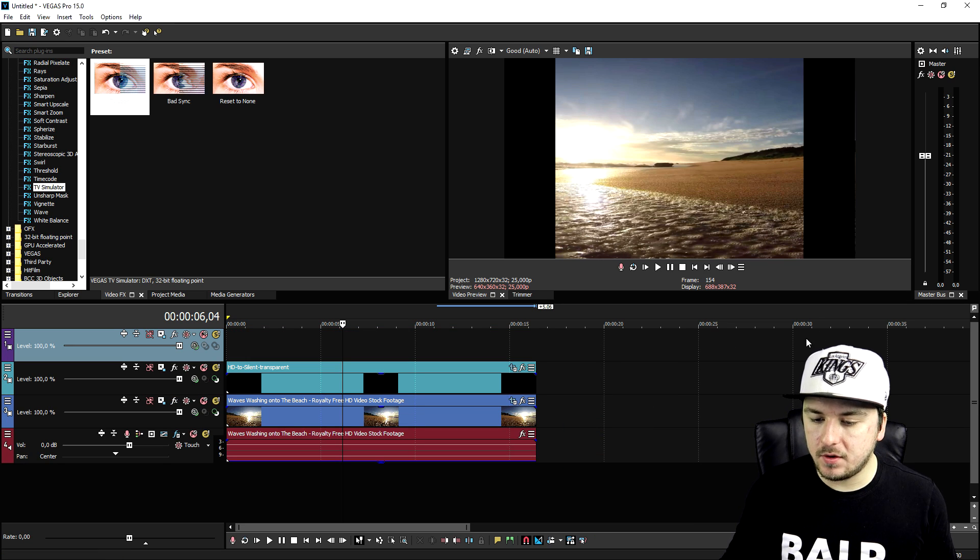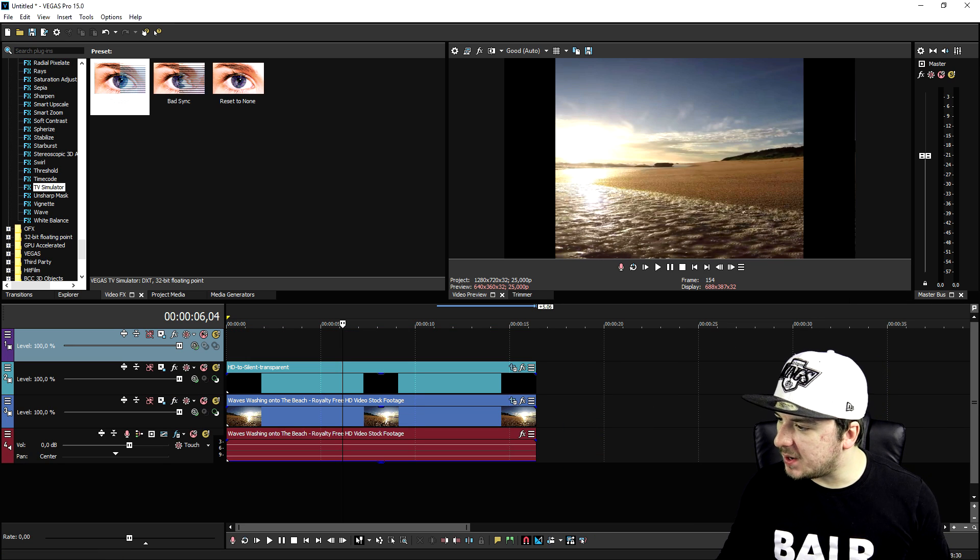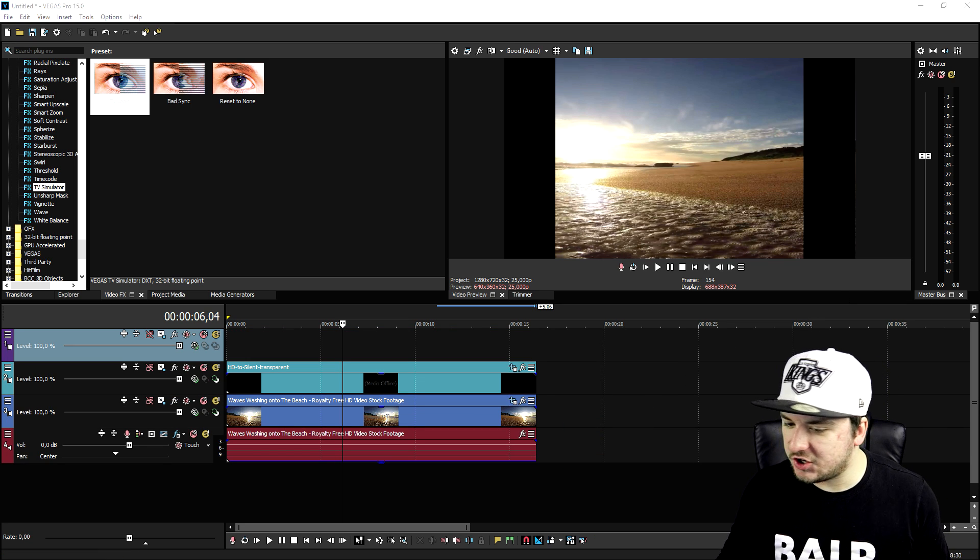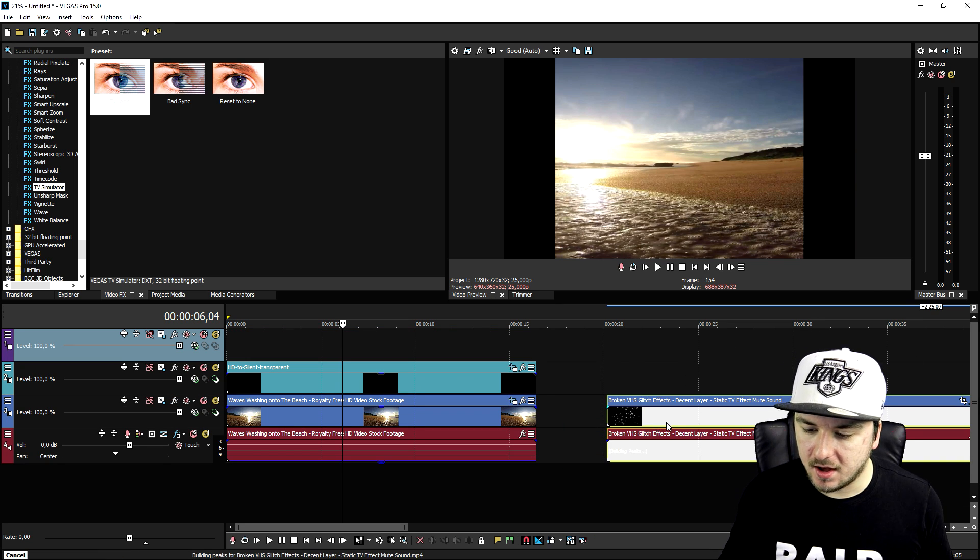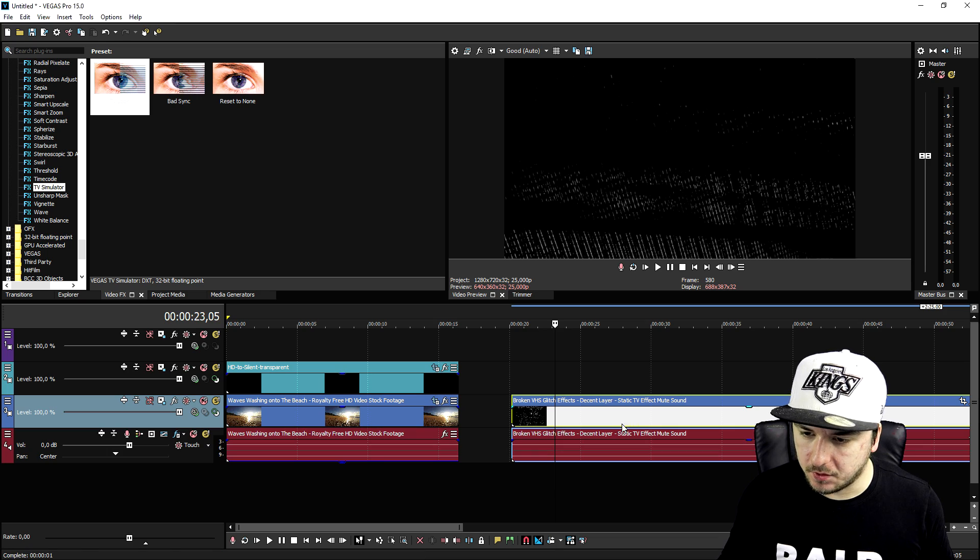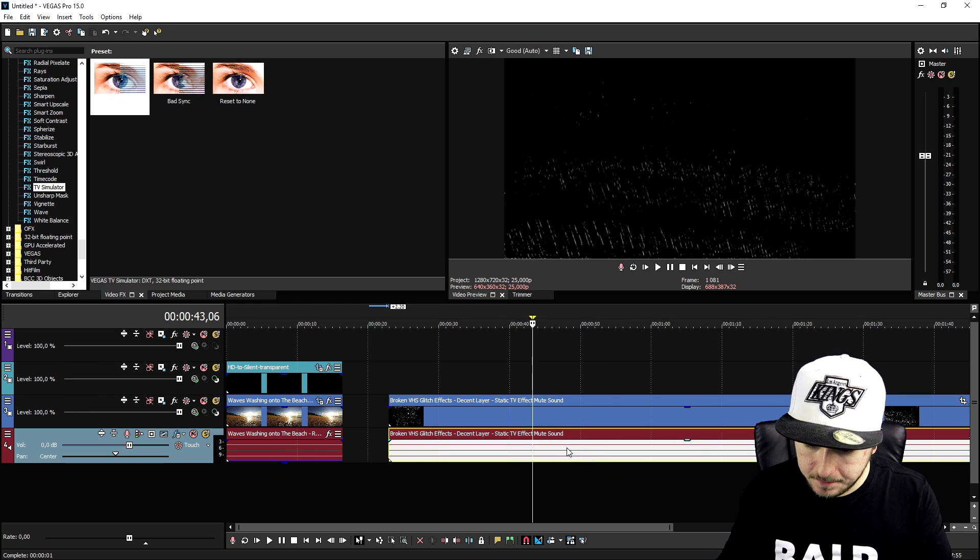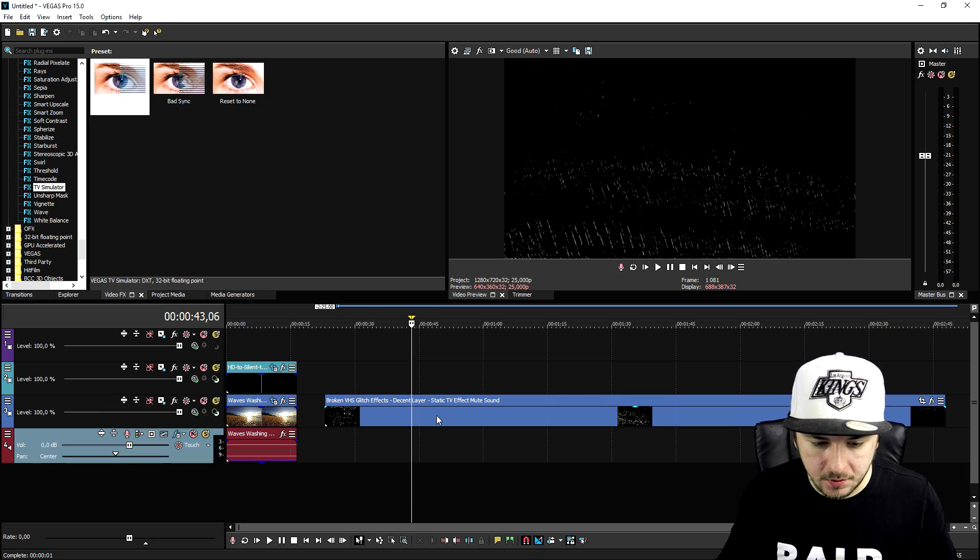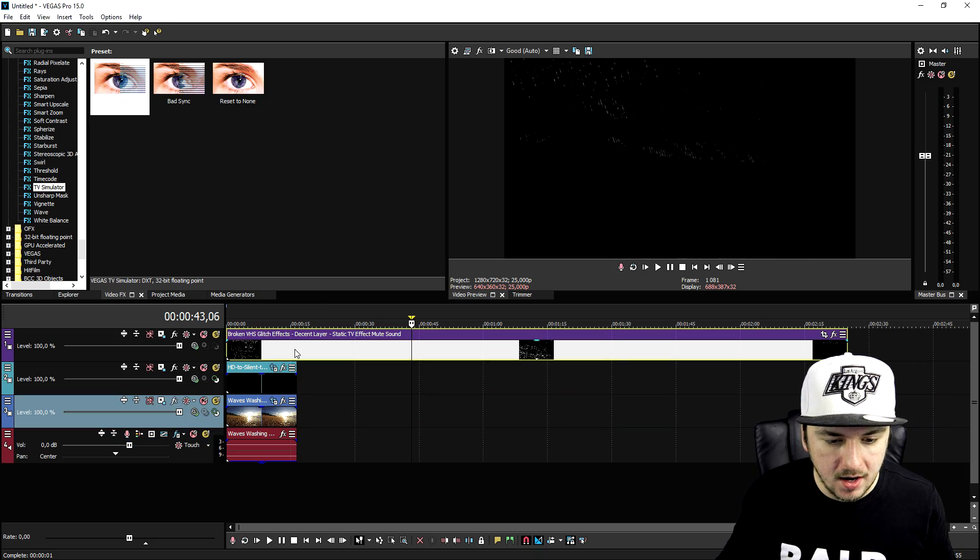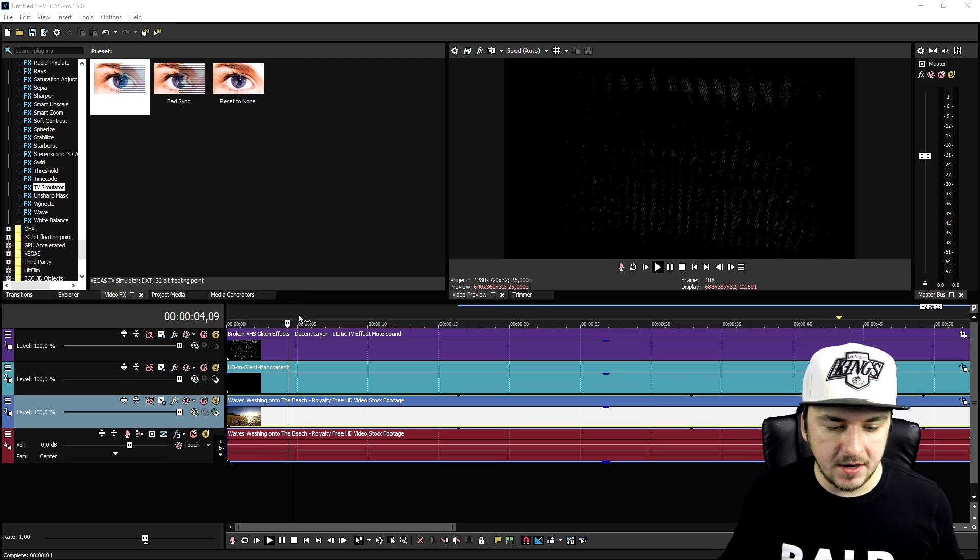And then what we're going to do is we're going to go ahead and drag in the VHS clip, this one as you can see. That one looks really cool. We're going to delete the audio because we don't need that. Now what we're going to do is we're going to put this one on top of it. You can see very flashing and everything.